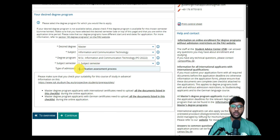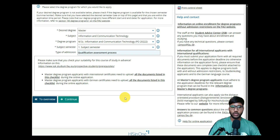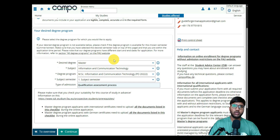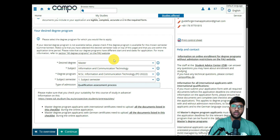The subject-specific semester we are going for is the first semester since we are applying for the first time. The type of admission is 'Qualification Assessment Process' — they will have some sort of assessment. When I got into FAU Erlangen I had an interview; they sent me topics to prepare beforehand. That was for a different course, but the process involved preparation topics followed by an interview.